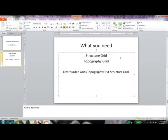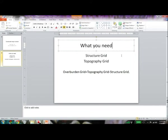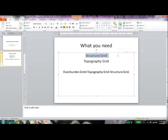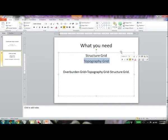Say you have a particular seam — a coal seam — and you want to know the overburden above that horizon. You need to create a structure map for your coal seam, and you have to have a digital topography for your area. Then you create your grids, manipulate both of the grids to get your overburden grid, and then do an isopach to get your overburden map.